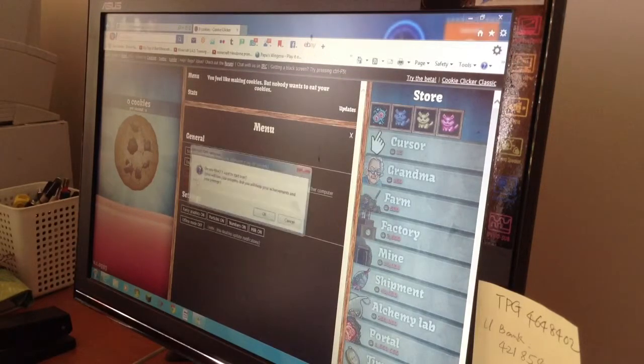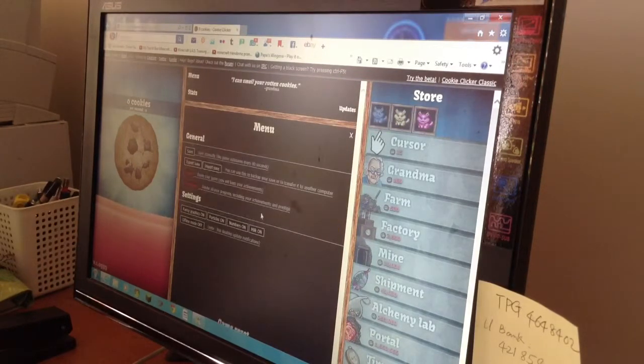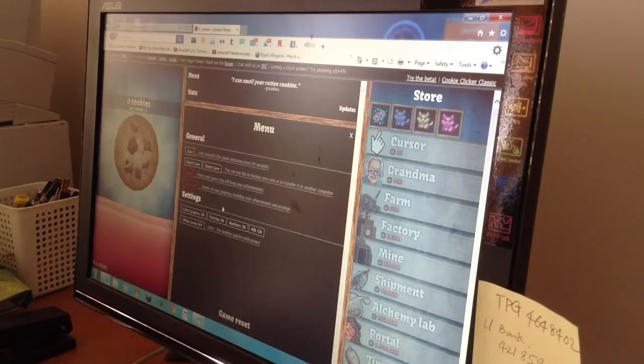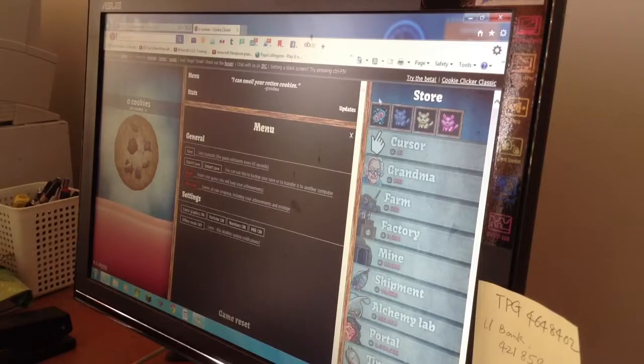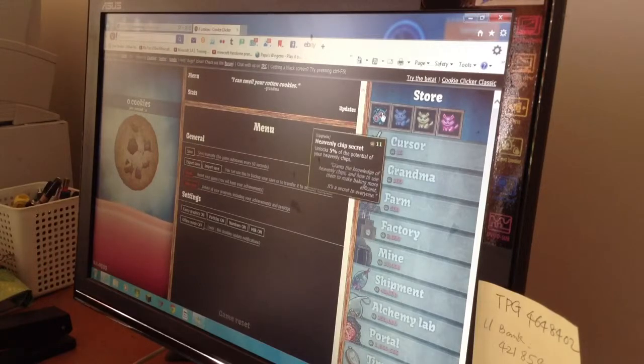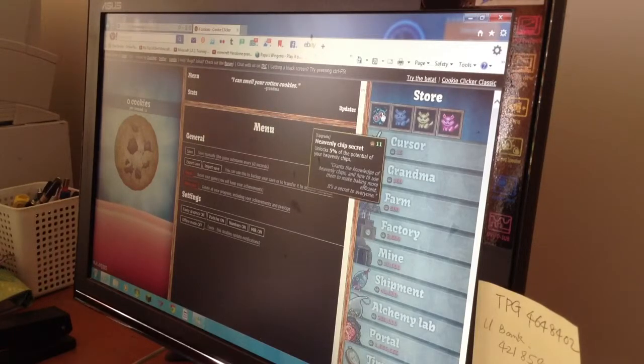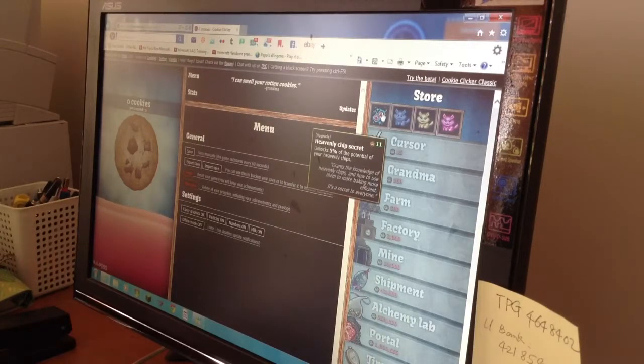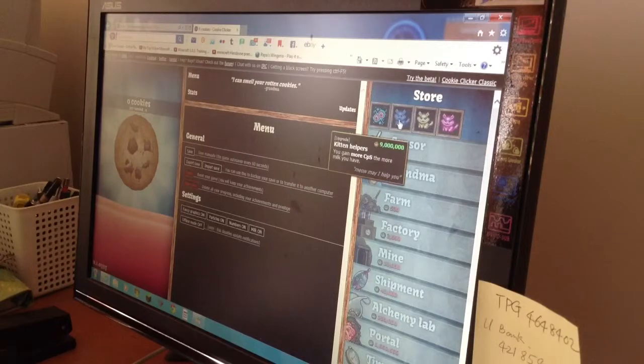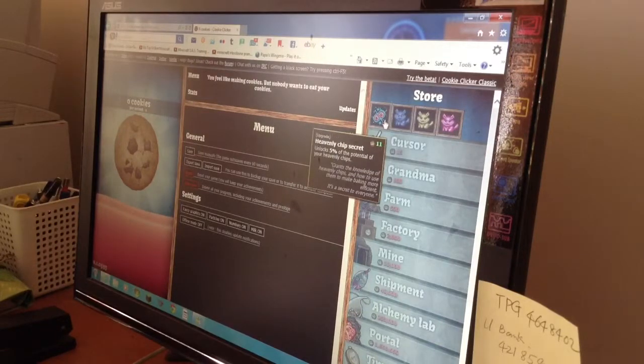I'm gonna reset again, see what happens. Wow, what the hell, what the hell.